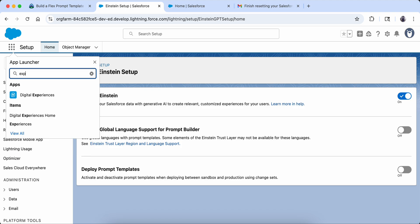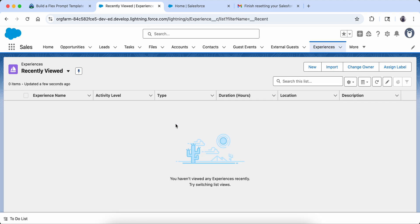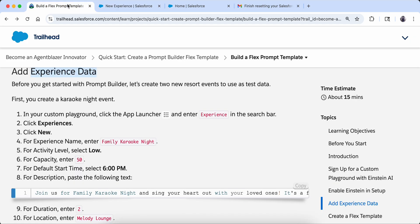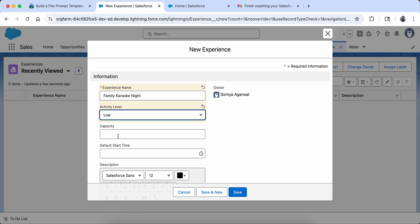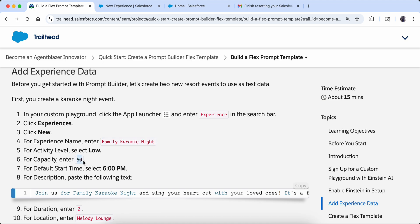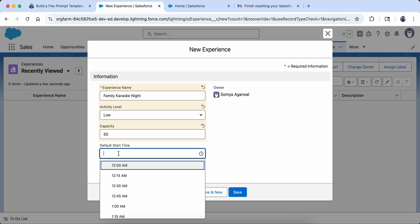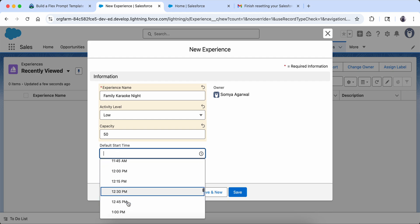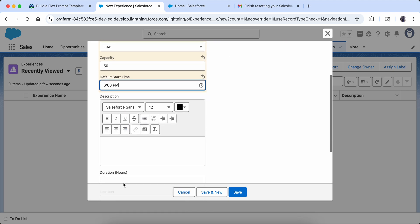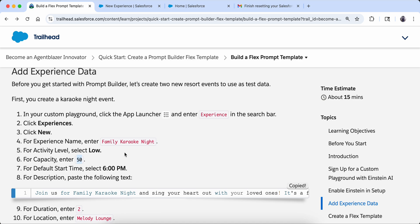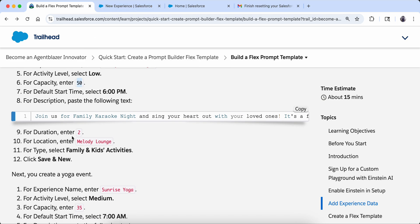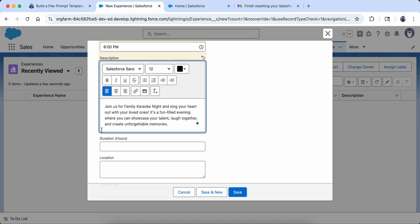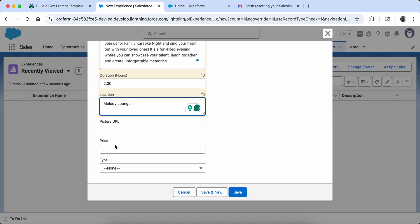I am going to the App Launcher and searching for Experiences. I click on Experience and now I am going to add a new experience. The name is Family Karaoke Night. The activity level is low, capacity is 50, time is 6 PM, and there is a description which I am going to copy in. Duration is 2 and location is Melody Lounge.